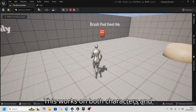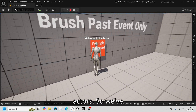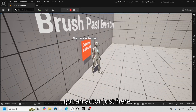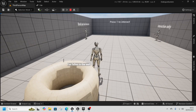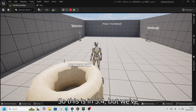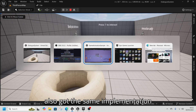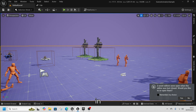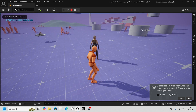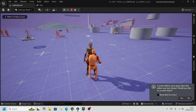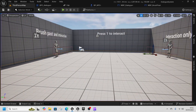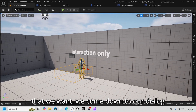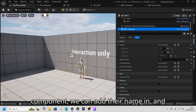This works on both characters and actors — we've got an actor just here. This is in Unreal Engine 5.4, but we've also got the same implementation in 5.5. So how this works: we select the NPC that we want and come down to our dialogue component.